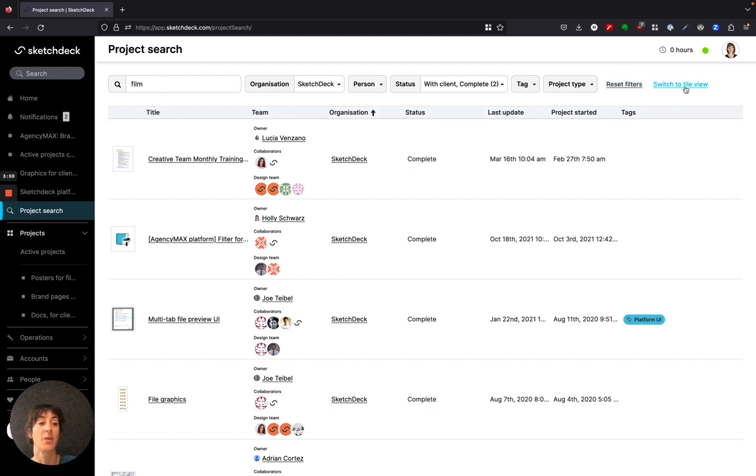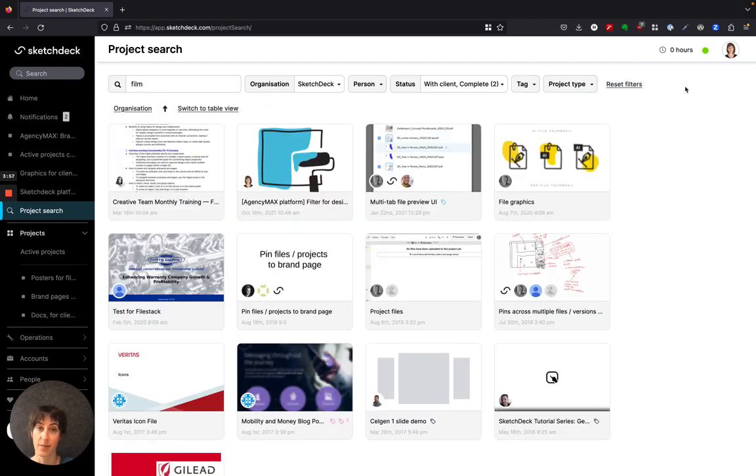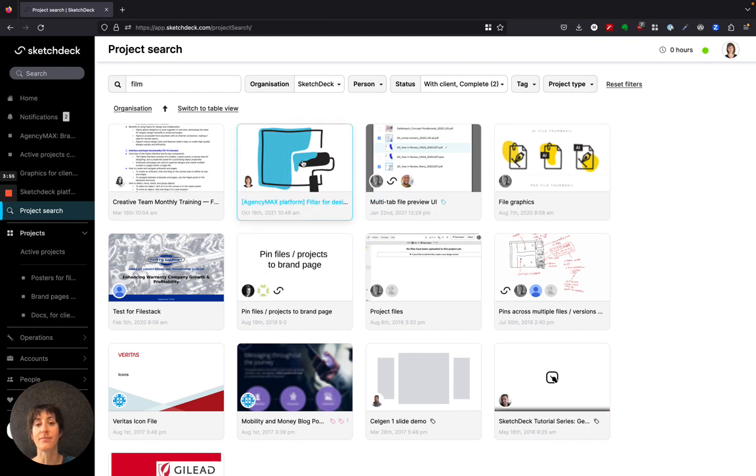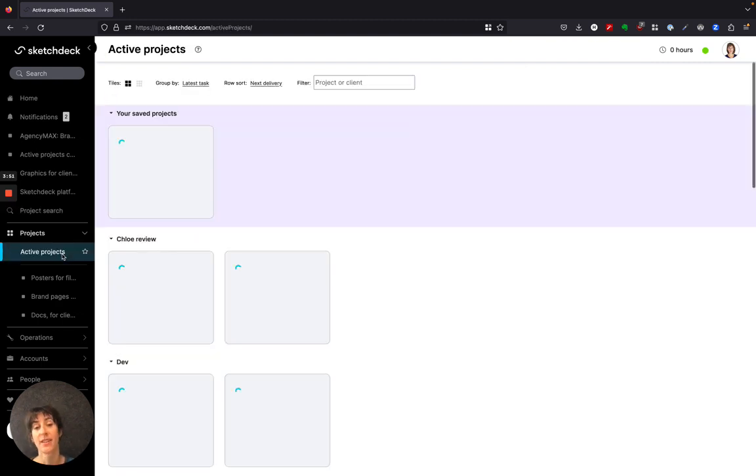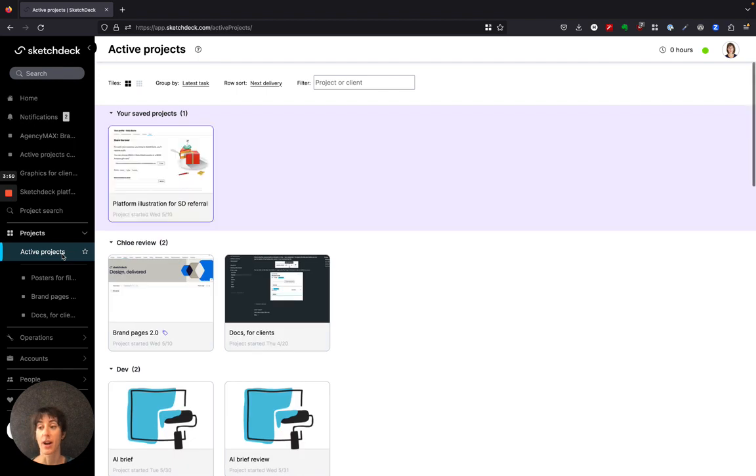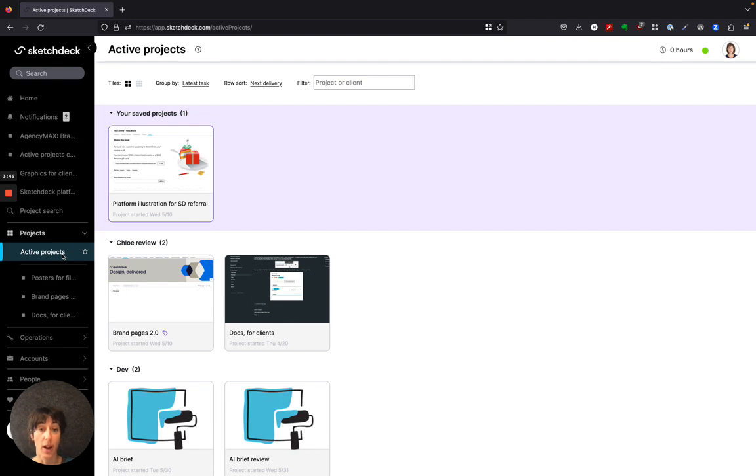You can also switch to a tile view to get a thumbnail of your projects. Another way to find projects is your active projects. Active projects are any project where you're on the project team and the project has not yet been completed.